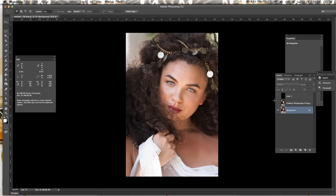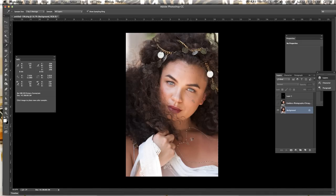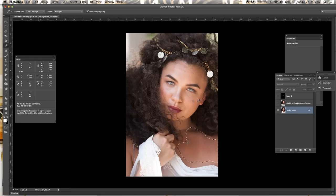And what you're gonna do is choose your eyedropper tool, which is I on your keyboard, and select the area with shift and your mouse and choose like the darkest location possible. And then you're gonna choose the skin tone you closely want to resemble.